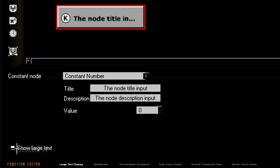What this will do, when checked, will increase the size of the text that is shown within the node preview.